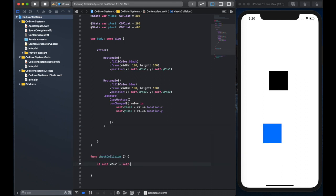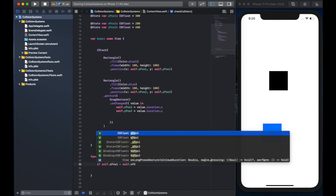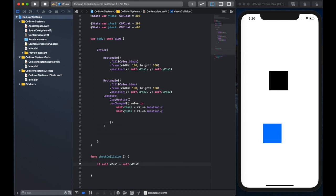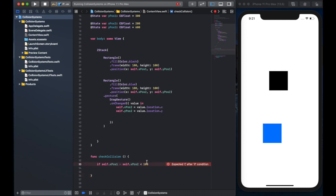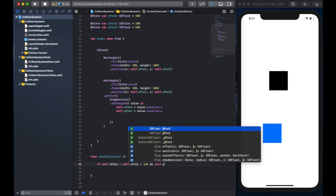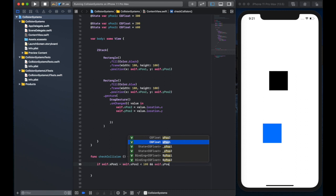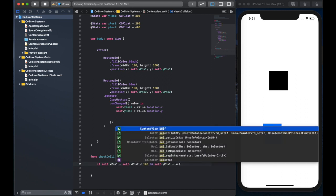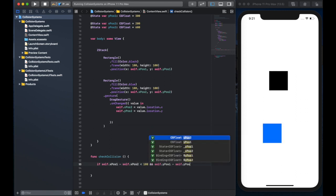And all we're going to do inside is have just a simple if statement. And what we're going to do here is say, look at the x position of the two rectangles. So x position one minus x position two, if it is less than 100, because 100 is the size of the edge of the rectangles.